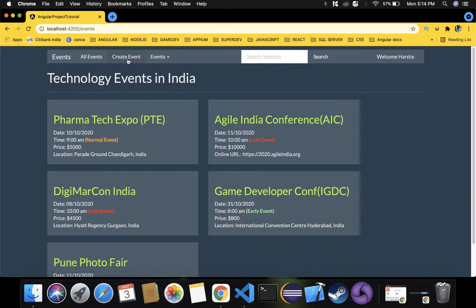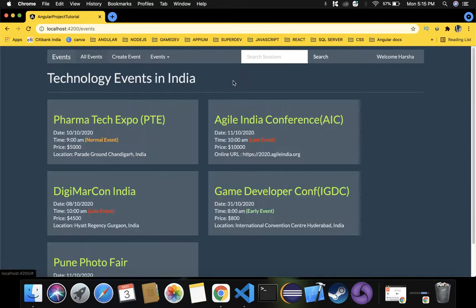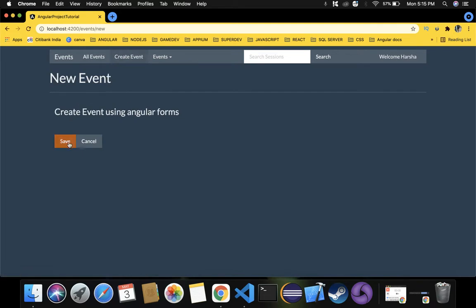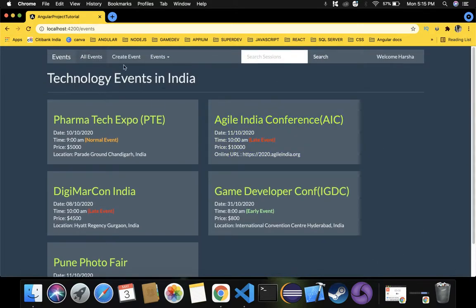In the previous video we implemented create event using Angular routing, navigating between the main page (all events) and create event. We provided save and cancel buttons. Now it's time to implement the cancel button: clicking cancel should navigate back to the main events page, and clicking save should create the event. We'll handle the save functionality with Angular forms in a future video.